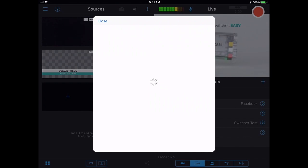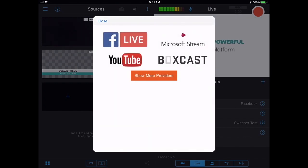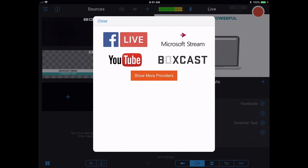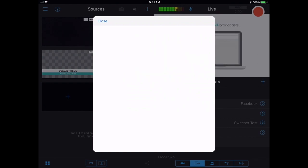Pulling that up, we'll see four options for where we can stream, one of which is BoxCast. We'll select BoxCast to go ahead and set up our stream.